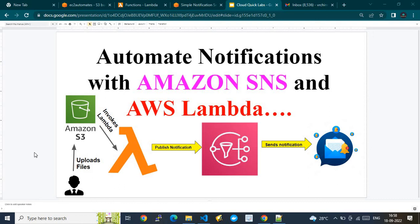In this video I'm going to show you how to automate notifications using Amazon SNS and AWS Lambda. This PPT depicts the design of my demo. I'm going to explain how the demo scenario works in the first part, then show how to configure all these components and connect them to each other, and finally we'll see the demo of this functionality.